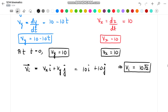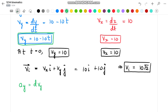Similarly, we can find the acceleration along x and y directions. To find the acceleration we differentiate the velocity expressions again with respect to time. On differentiating, the acceleration in the y direction is equal to minus 10, and the acceleration in the x direction is equal to 0.